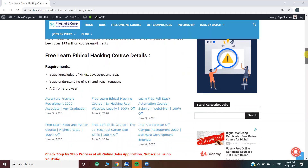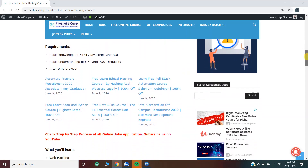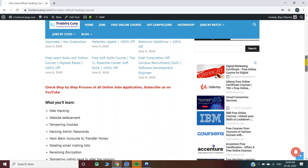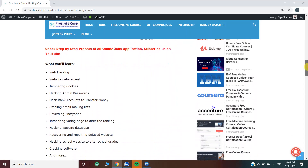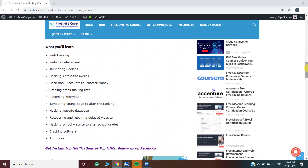Ethical hacking course details — requirements: basic knowledge of HTML, JavaScript, and SQL; basic understanding of GET and POST requests; and a Chrome browser. Now, what will you learn during the course?